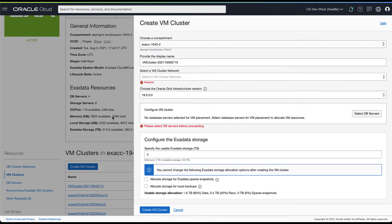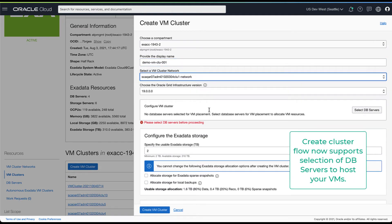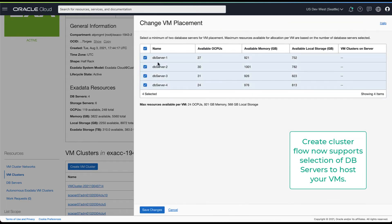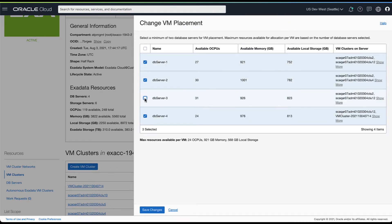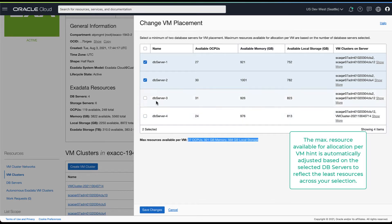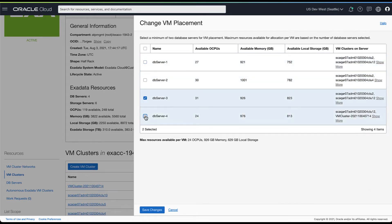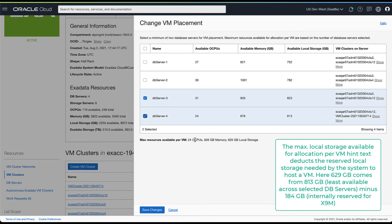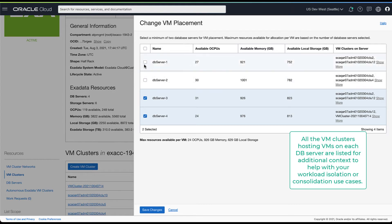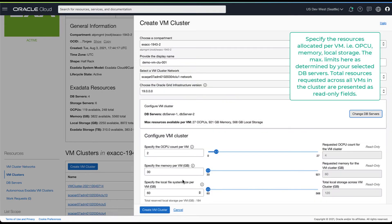The VM cluster provisioning flow now supports the selection of the specific DB servers on which you want to host your VMs. By default all the DB servers are selected when you launch the placement screen. Here we show you the available OCPU, memory and local storage for each DB server and the VM clusters running on each of them. Based on your selection of DB servers, the max available resources per VM is adjusted to account for the least amount of storage across your selection. This also includes the reserved local storage required to host a VM.